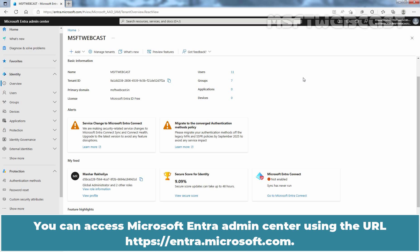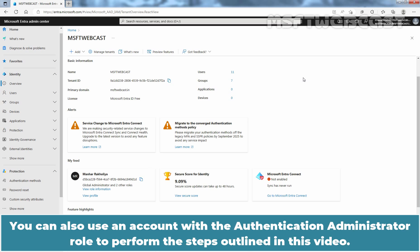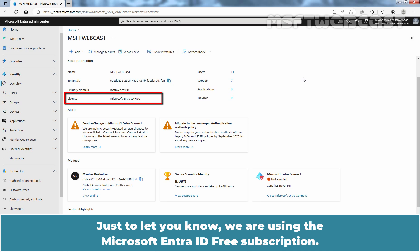You can access Microsoft Entra Admin Center using the URL entra.microsoft.com. For this video, we have used the global administrator account to login to the Microsoft Entra Admin Center. You can also use an account with the authentication administrator role to perform the steps outlined in this video. Just to let you know, we are using the Microsoft Entra ID free subscription.